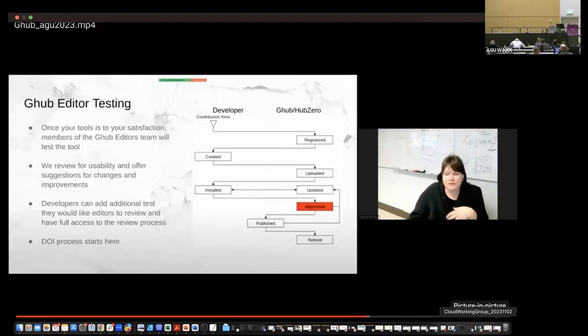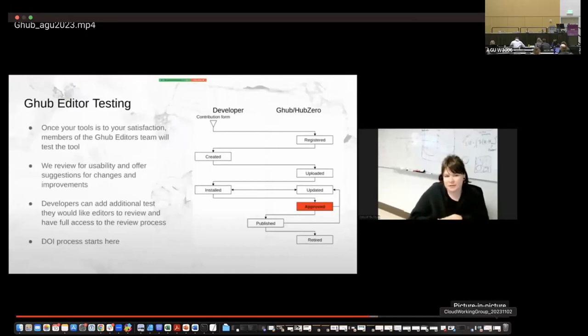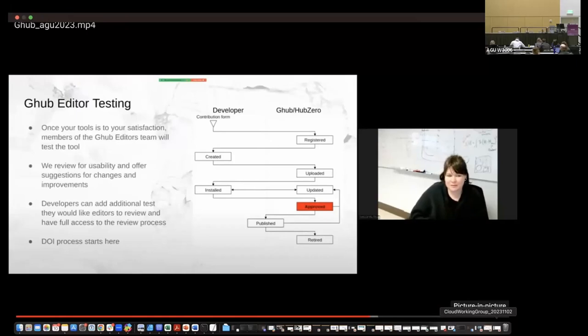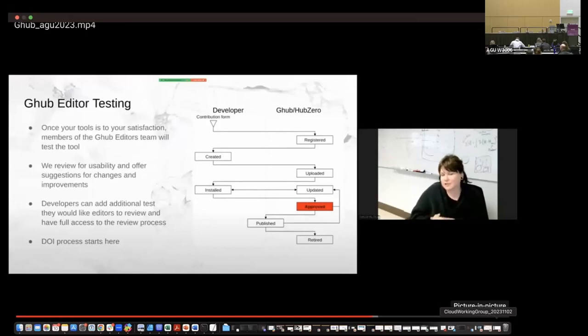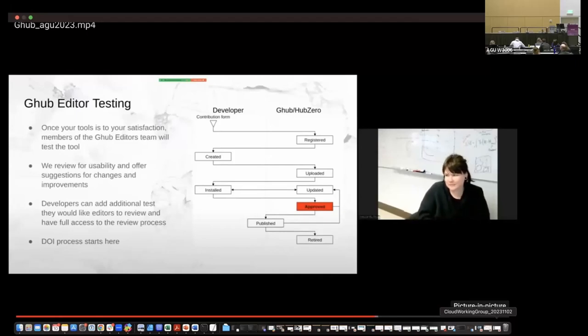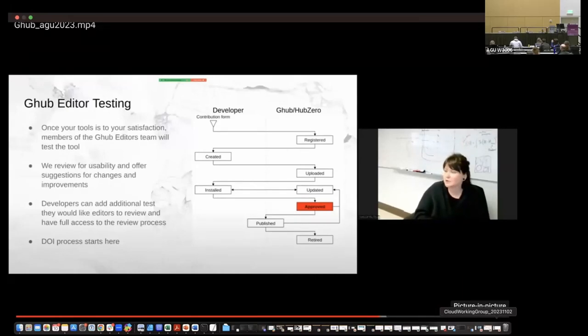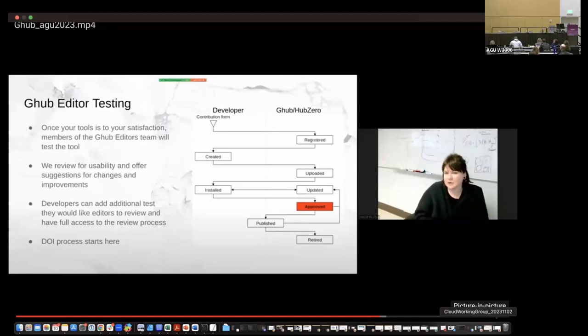Then we get to the intermediate stage between this like updated and approved. Once the tool is sort of to your satisfaction, we'll have members of the G hub editors team test the tool. We review for usability and offer suggestions for changes and improvements. Developers can add additional tests or criteria they would like editors to review and they have full access to the review process. Essentially what we do is we fill out a form and we send you those edits and you can accept or reject any of those. And at this point, the DOI process starts where we start getting that DOI on Zenodo for you that we can then put in the documentation.